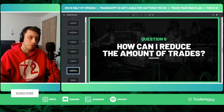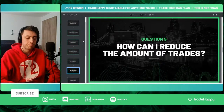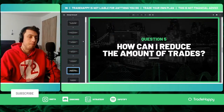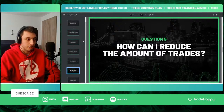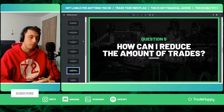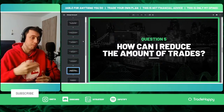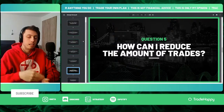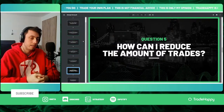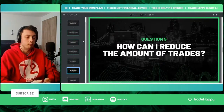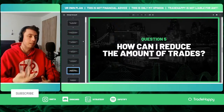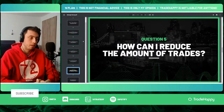Question number five — the last question before the actual steps — is: how can you reduce the amount of trades you take? You can do that by giving yourself a set number of trades per day, limiting the time you trade, or limiting the currency pairs or assets you trade. There are multiple ways to reduce trade count — consider adding these into your trading.